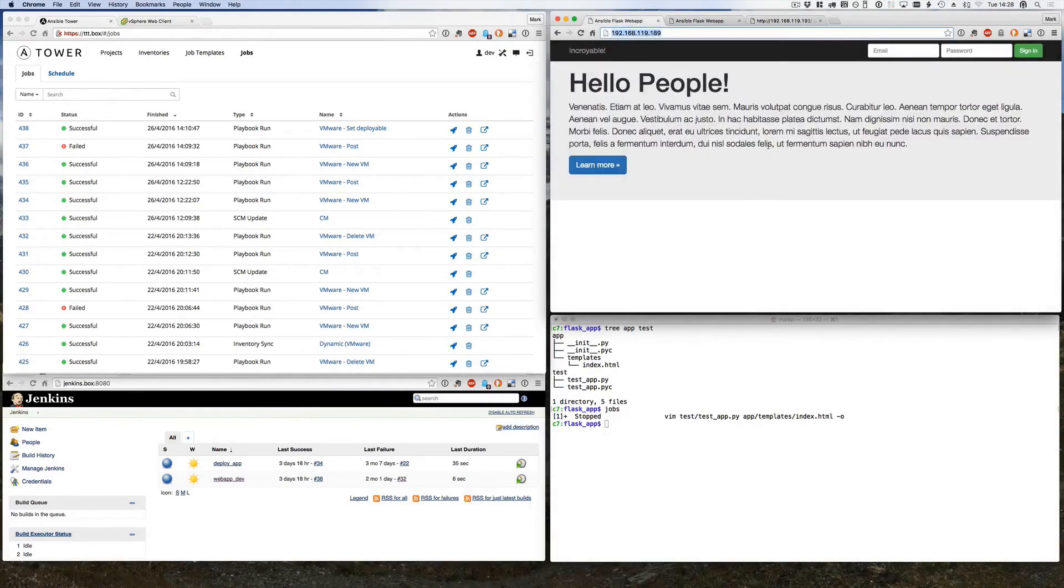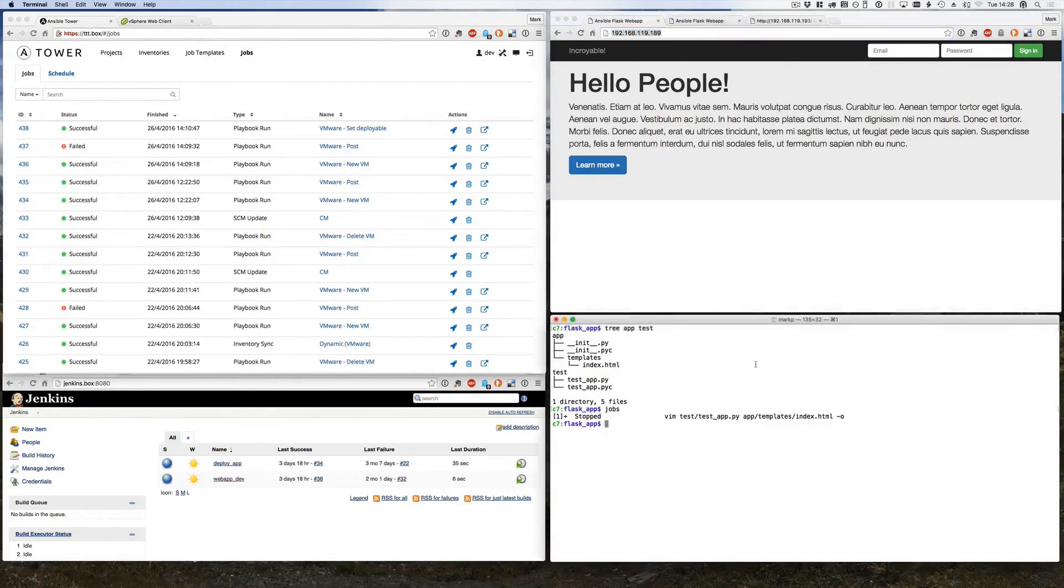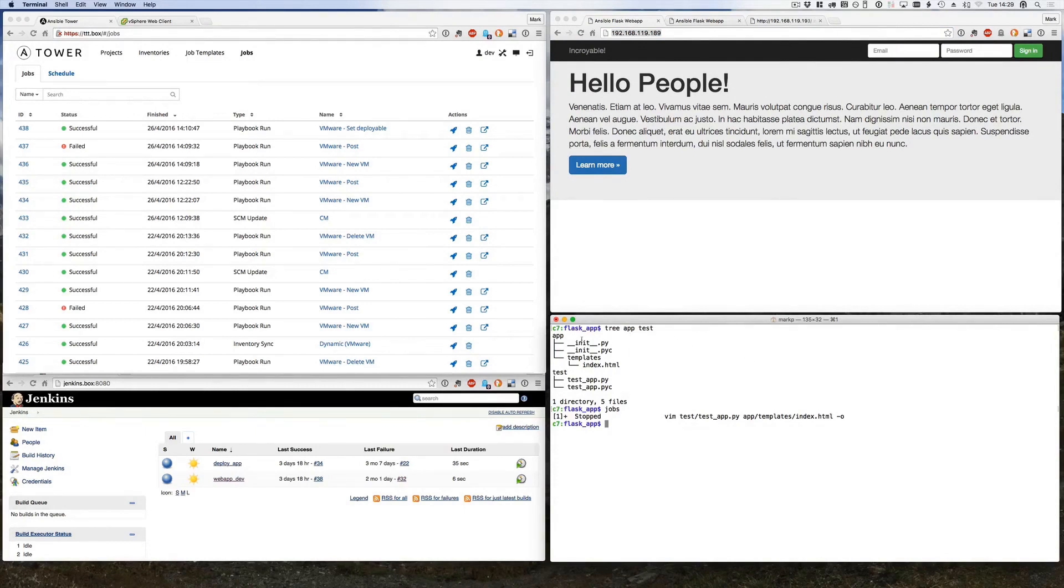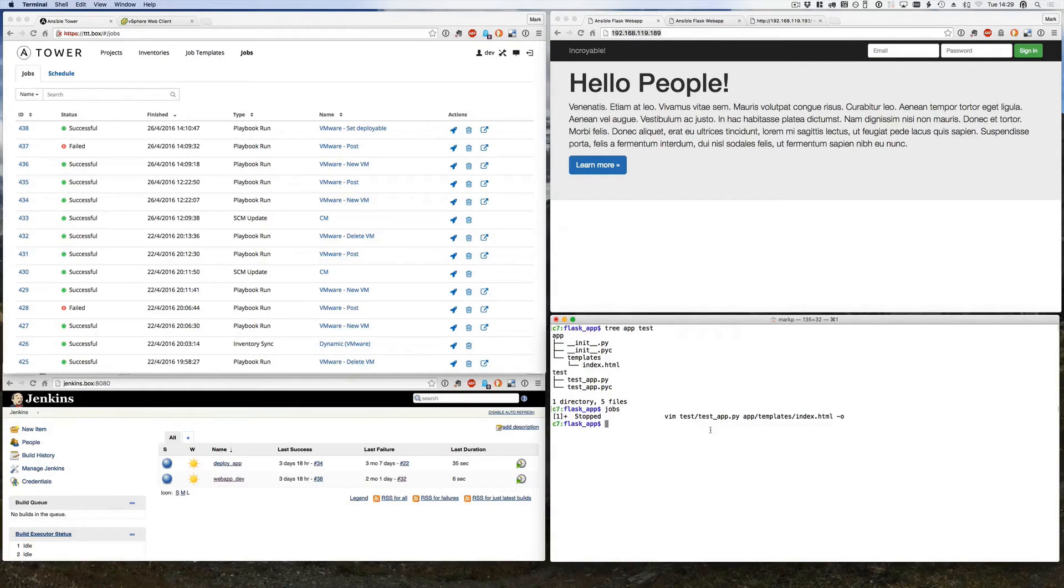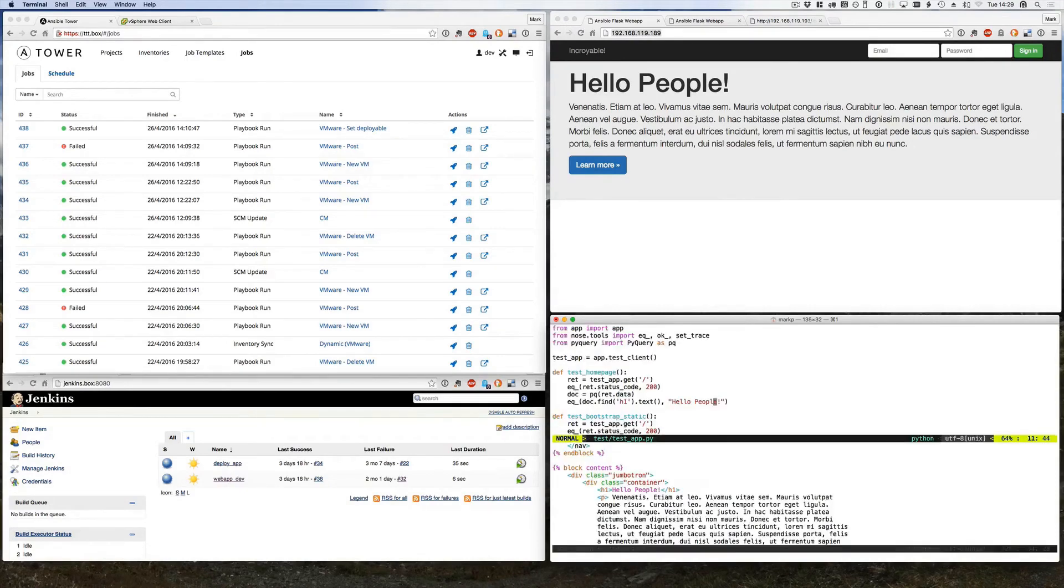So here's our web application at the moment and we want to update this code so that our message is different. Here's a very simple tree of the application, it's a Python Flask app. The main couple of files I'm concerned with, I've already got in a vim session here ready backgrounded to be altered. So let's take a look.